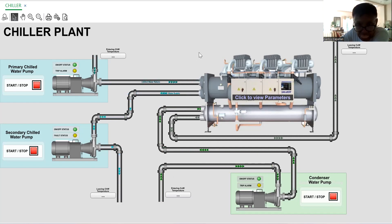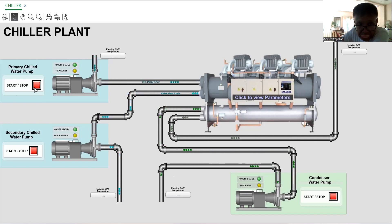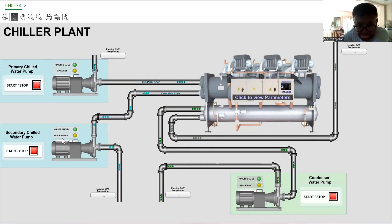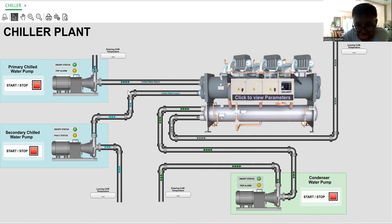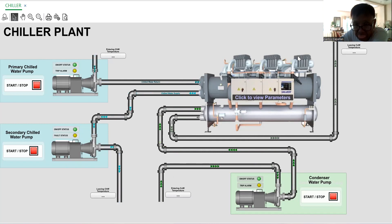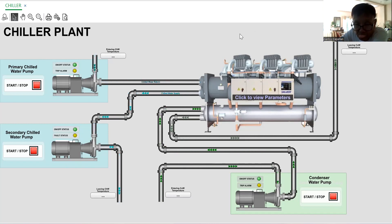This one is a chiller with primary pump, secondary pump, and we have here the condenser pump. So meaning this is a water cooler.